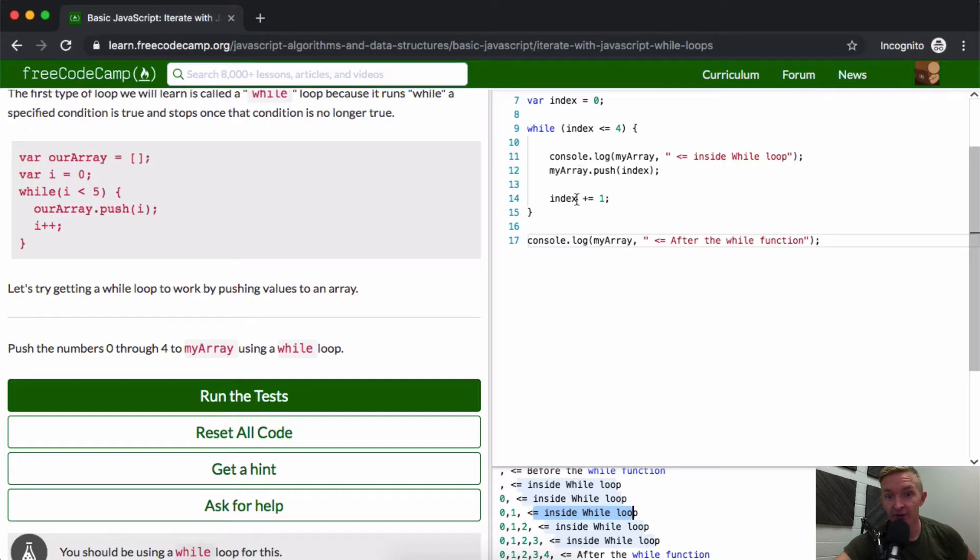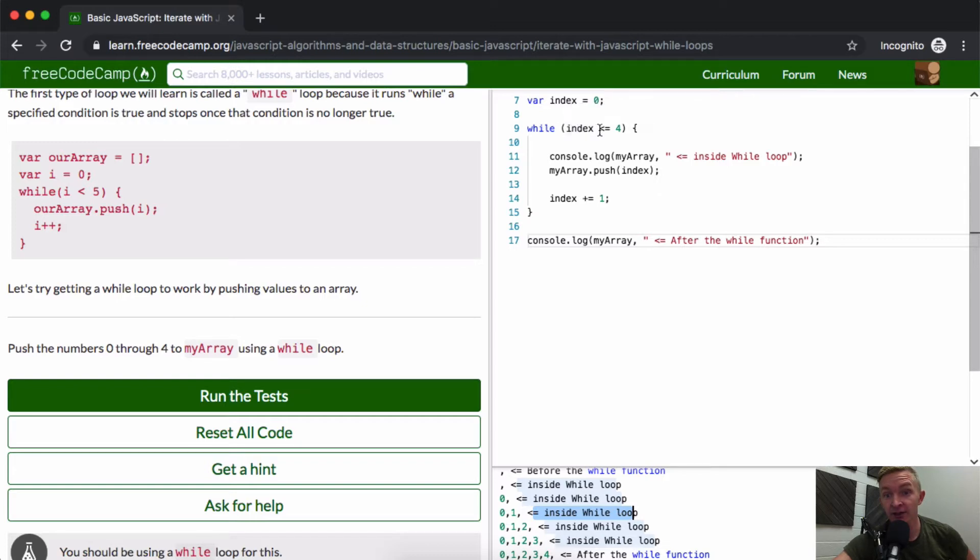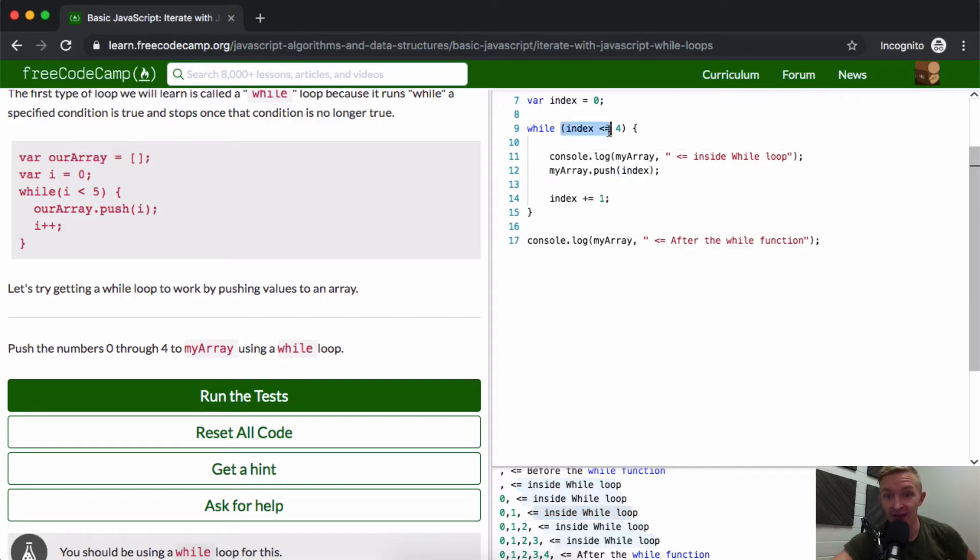Then we add 2, then 3, then 4, and then we get to 5. The index is set to 5 on the fifth loop. On the fifth loop it says while index—is 5 less than or equal to 4? That's false. That's how we exit and get down to where it says 'after the while function.'